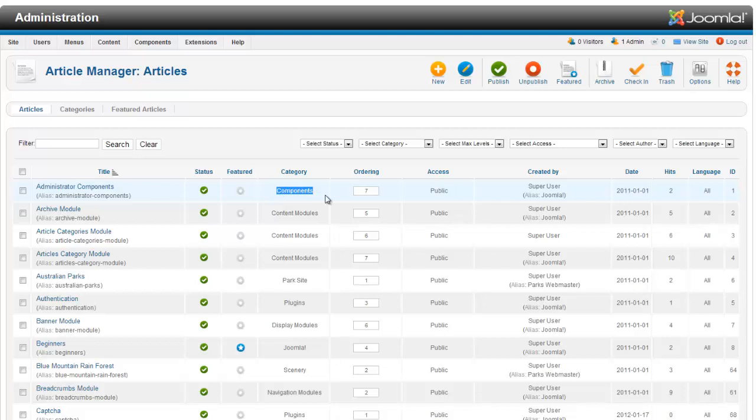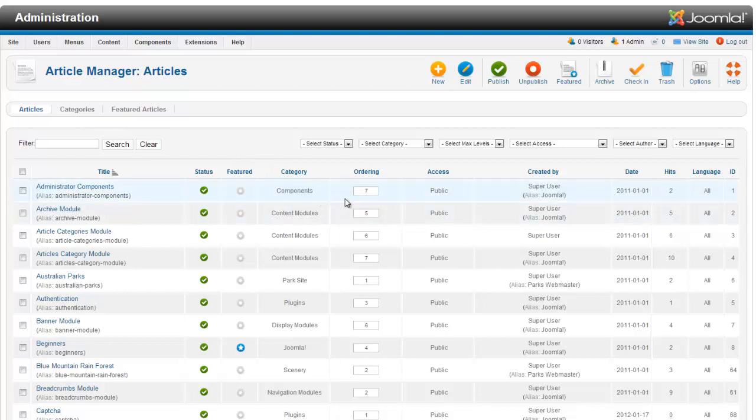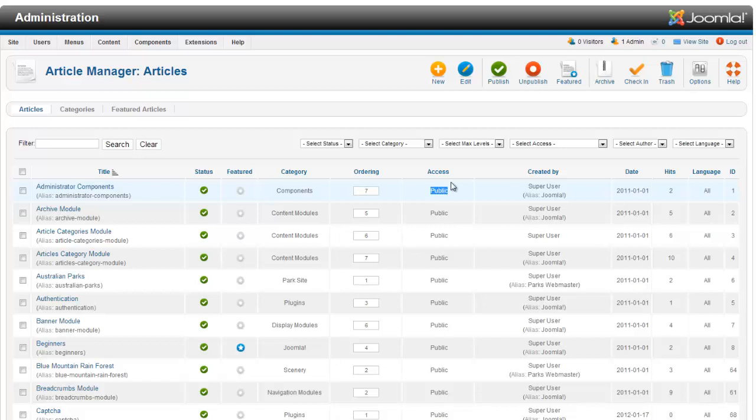The category, if it's in a specific category, it'll be mentioned there. The ordering of the article, where it fits in. The public, whether the access is public. You can set it to public, registered, or special. I'll cover that later.